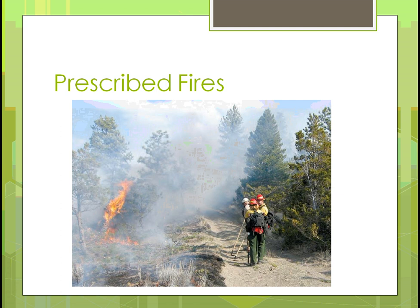Another way of referring to it is a prescribed fire. Here are some forest rangers standing and watching a surface fire burn — you can see it's not harming the trees because it goes through real fast. If it gets too intense, they can put it out by throwing dirt or water on it, and that's why the foresters are there.